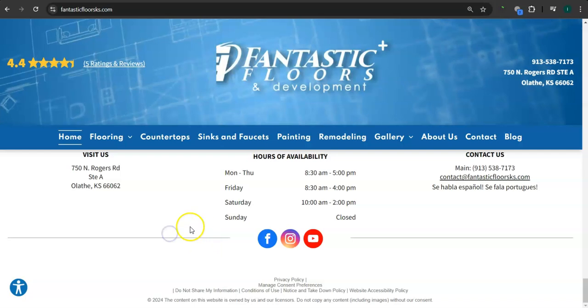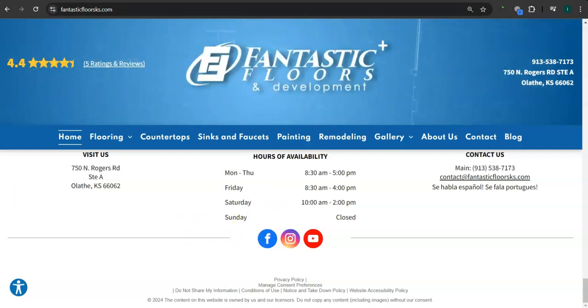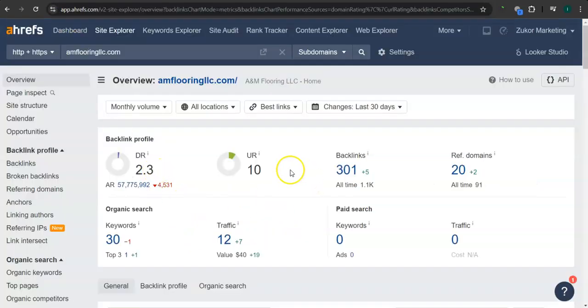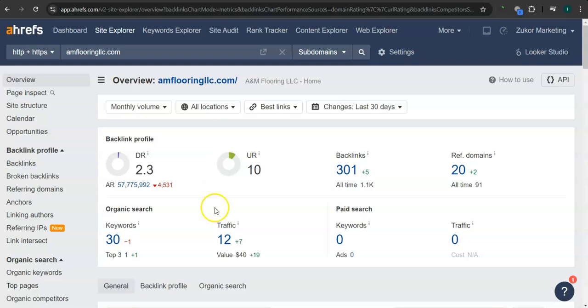Let's take a look at your rating here first. So this is a paid program that I use to research websites. This is called Ahrefs. And with this program, we can actually see what we are up against.